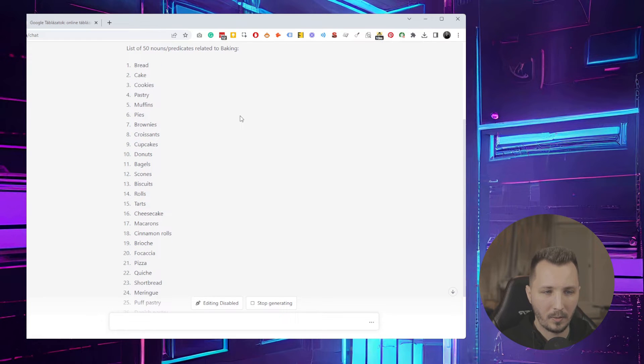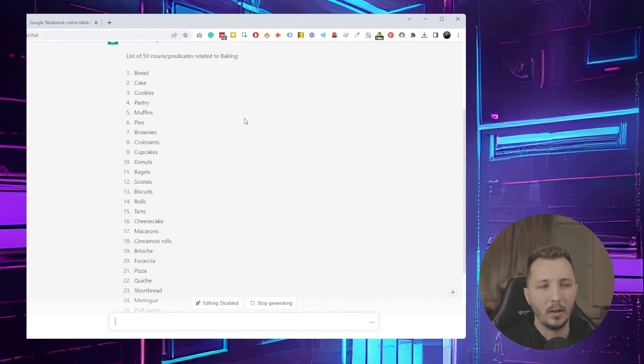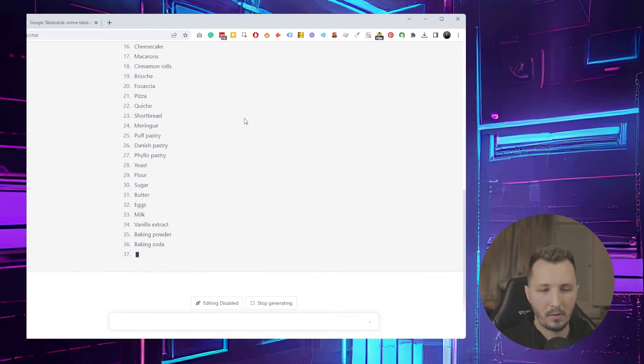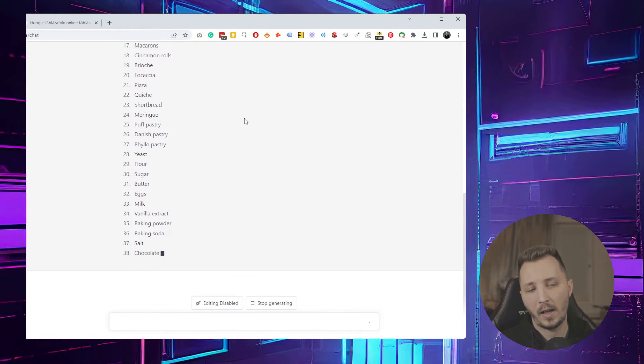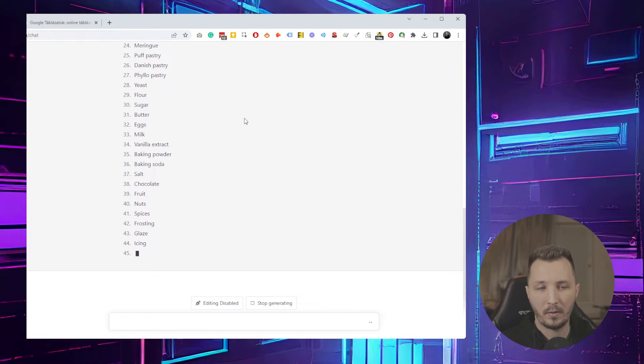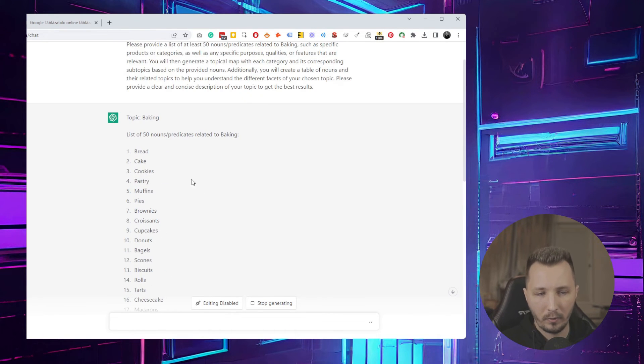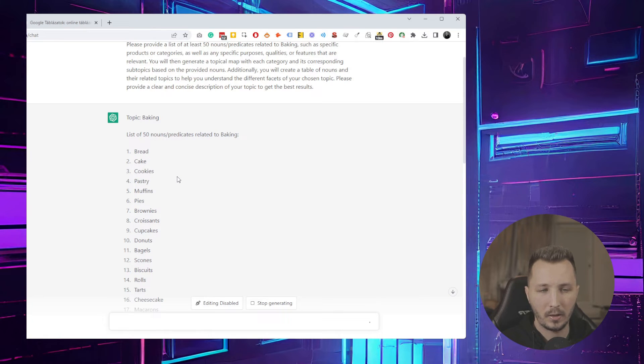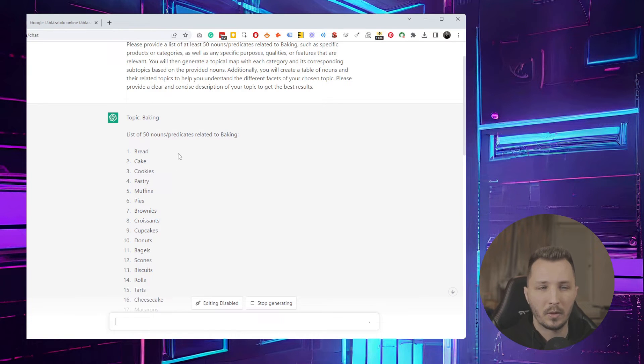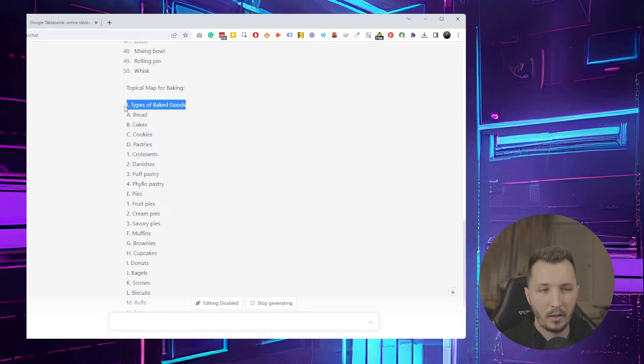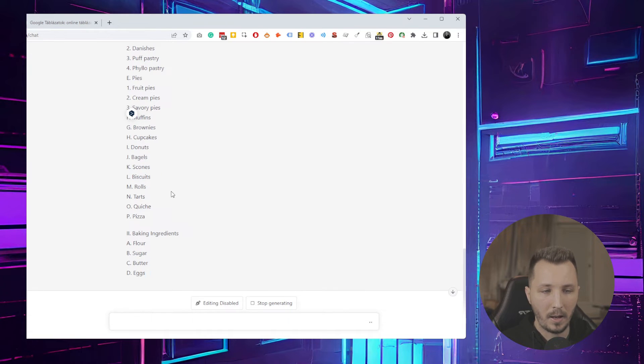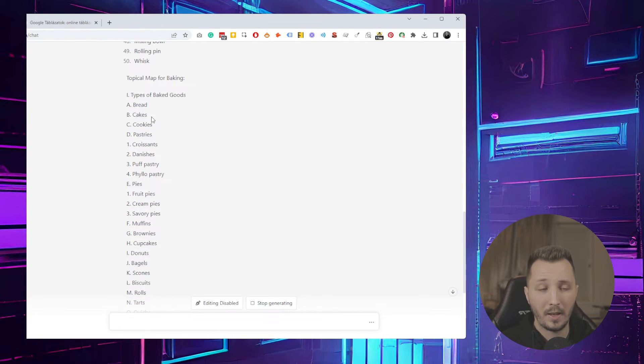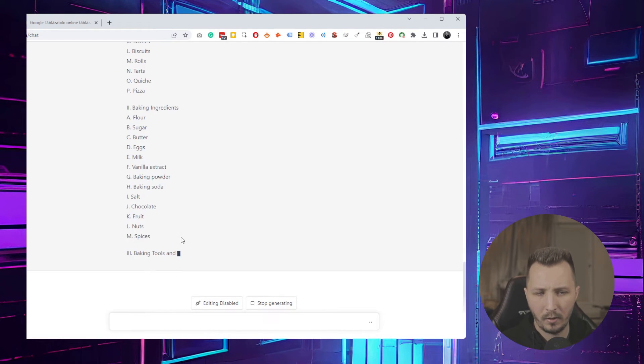Bread, cake, cookies, pastry, muffins, pies, brownies, croissants, cupcakes - everything related to baking. As you can see, it came up with a basic topical map - types of baked goods. What I usually like to do once it finishes is use the same prompt and go into different types of subcategories.